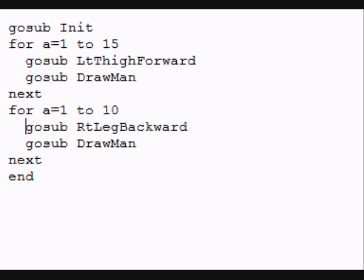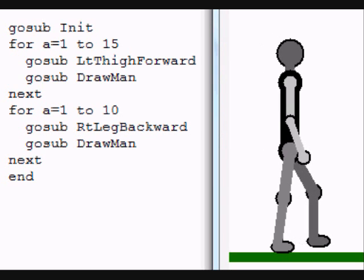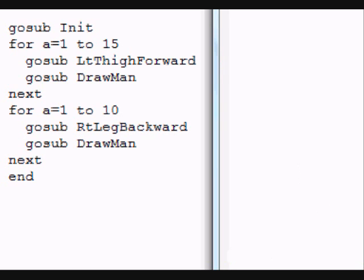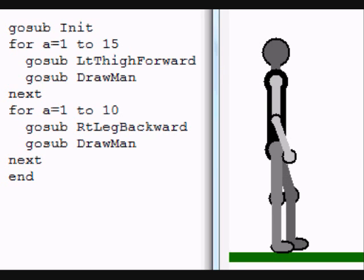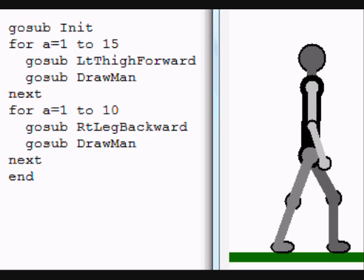Notice we're producing this walking action very easily using the simulation commands.